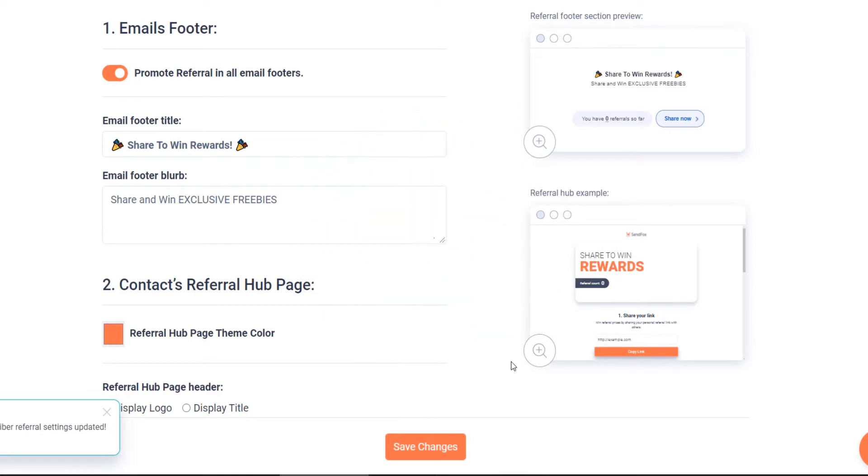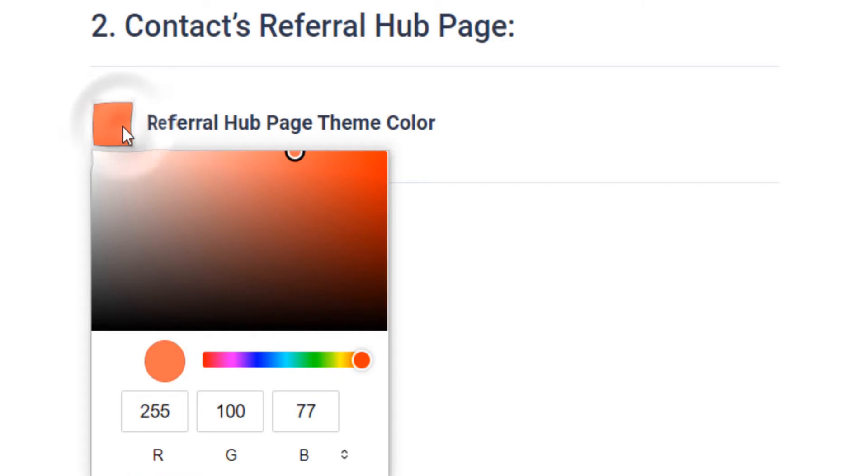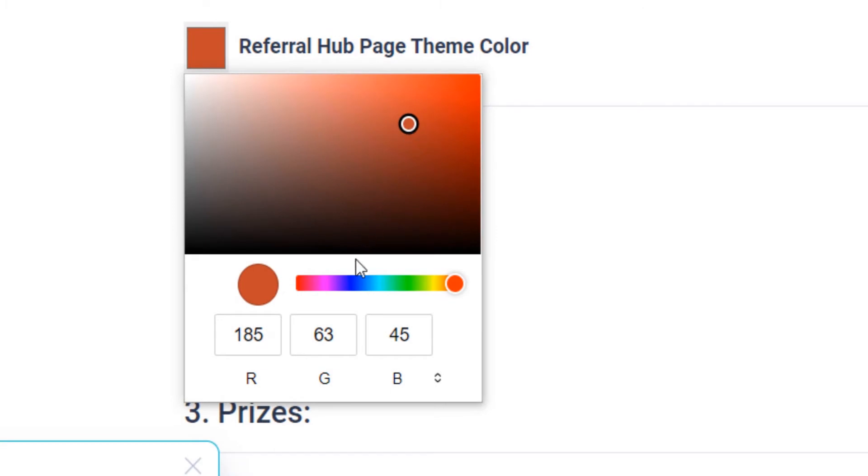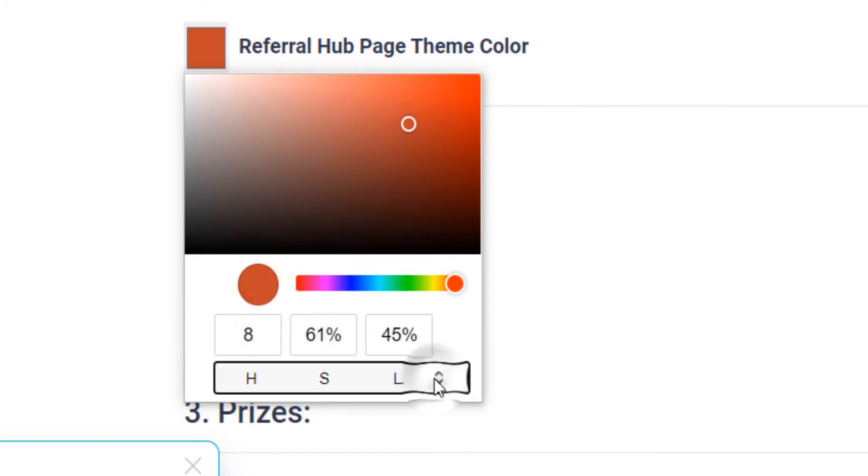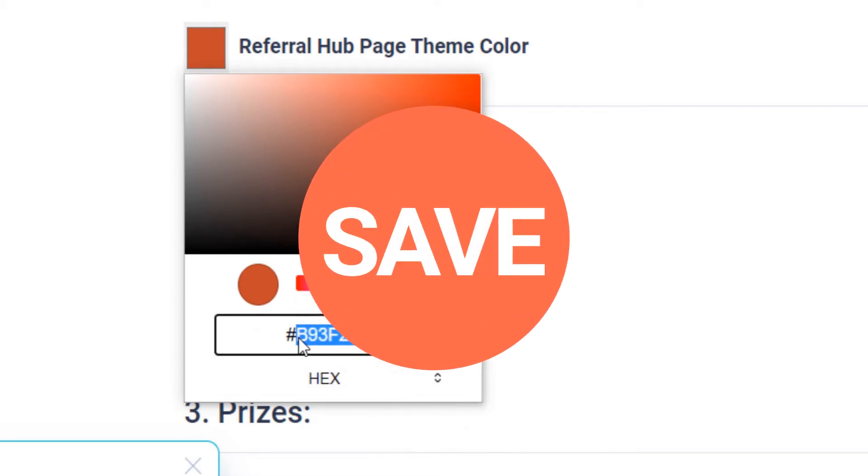Continue the setup to the referral hub page settings. Here you can set the color of your button and text in the referral hub page. Select your preferred color by moving the color picker around or enter your RGB values, HSL values or your hex code. Click Save.